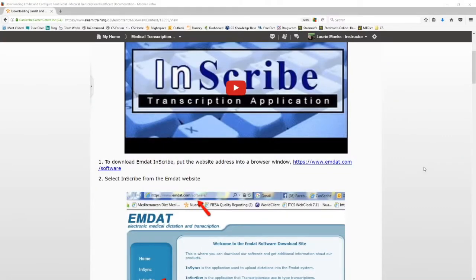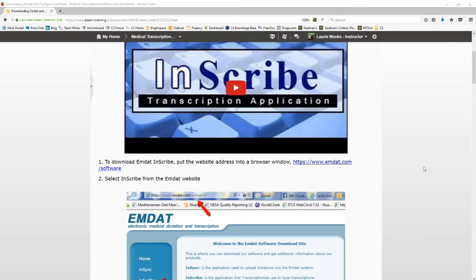Today we are going to review using the MDAT Inscribe Platform version 6.5 to edit your voice recognition, also called speech recognition, dictations.